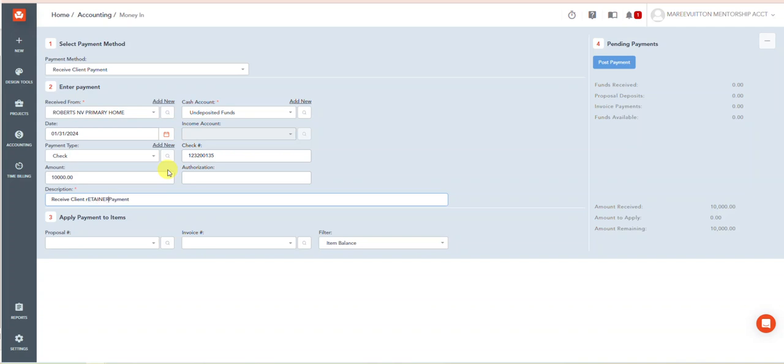I usually like to make sure that the word retainer is very clear. Payment. Check 123-20135. It's the same thing, it's kind of redundant. However, this is what we're getting ready to do.